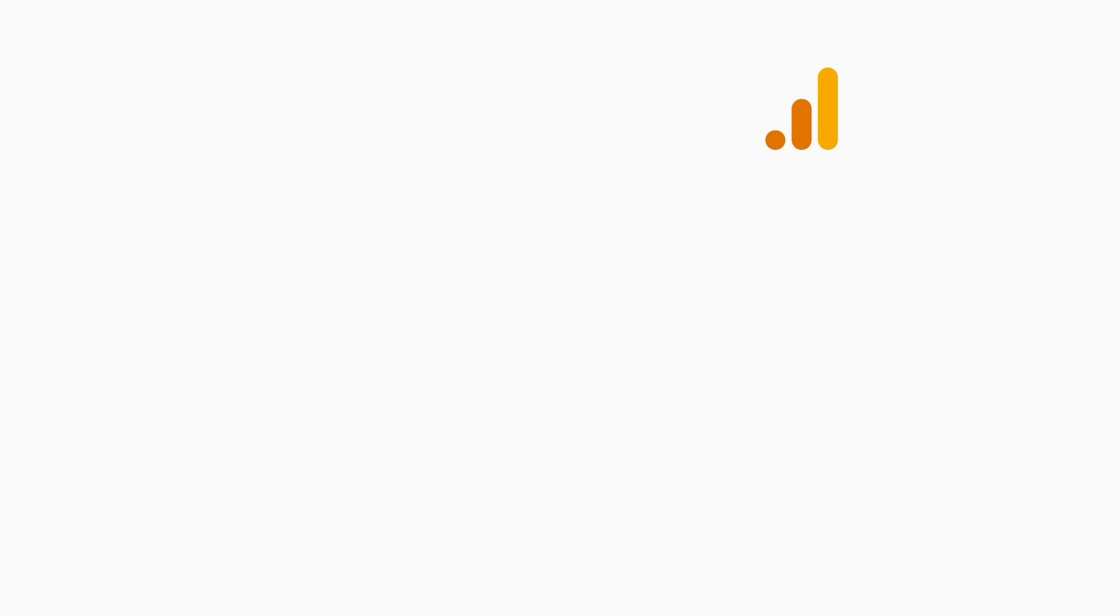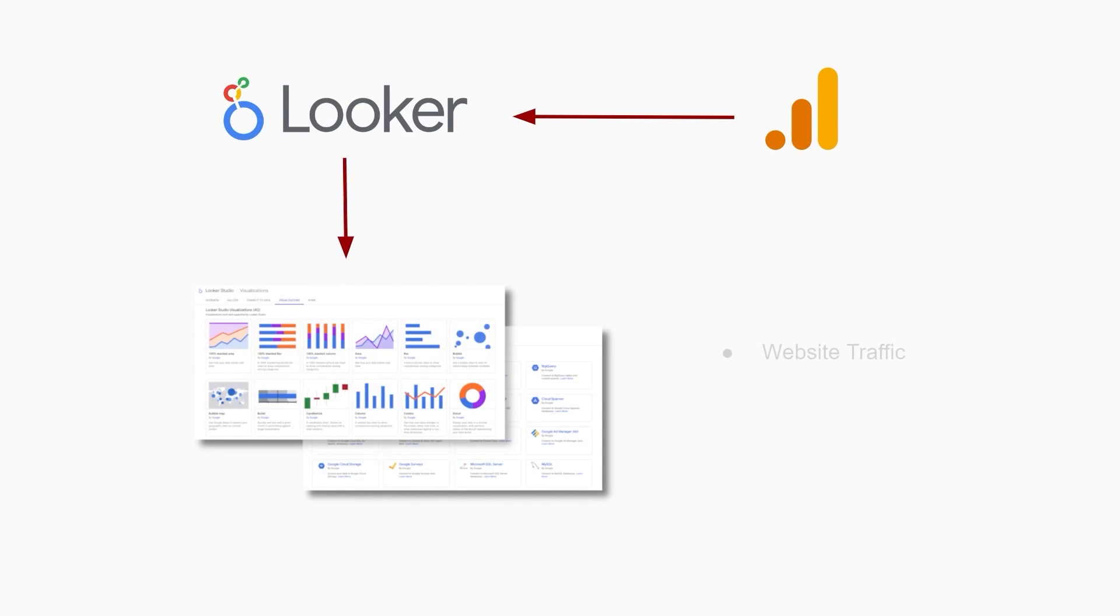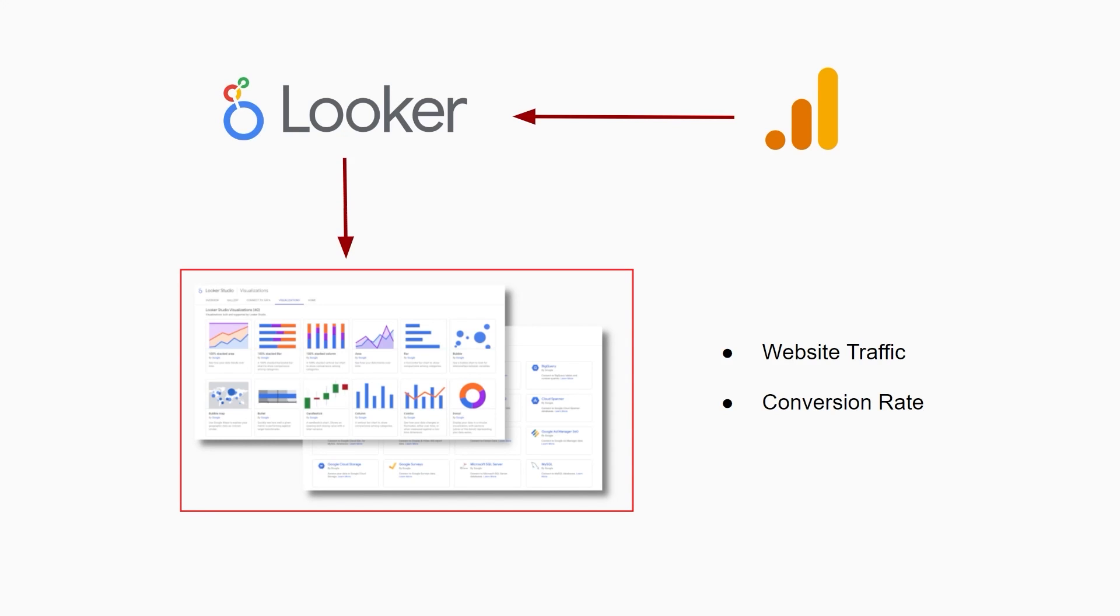Let's say you are a small business owner and you want to track your website's performance. With Looker Studio, you can connect your Google Analytics account and create a report that shows you important metrics like website traffic, conversion rates, and more. You can even add charts, tables, and visualizations to help you better understand your data.